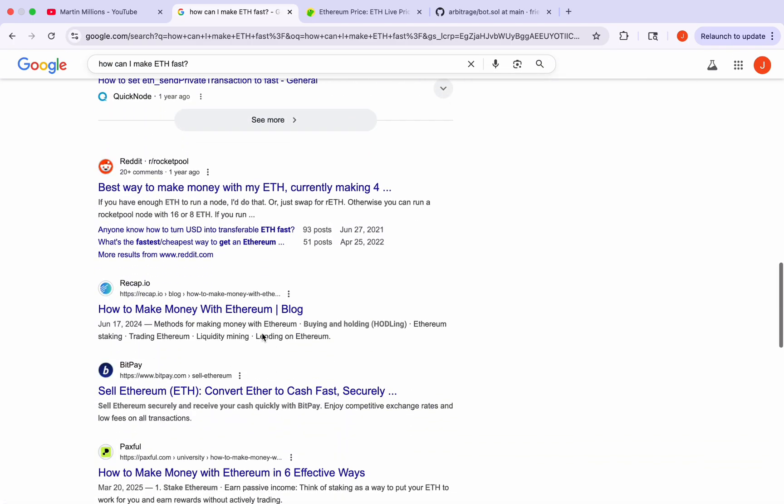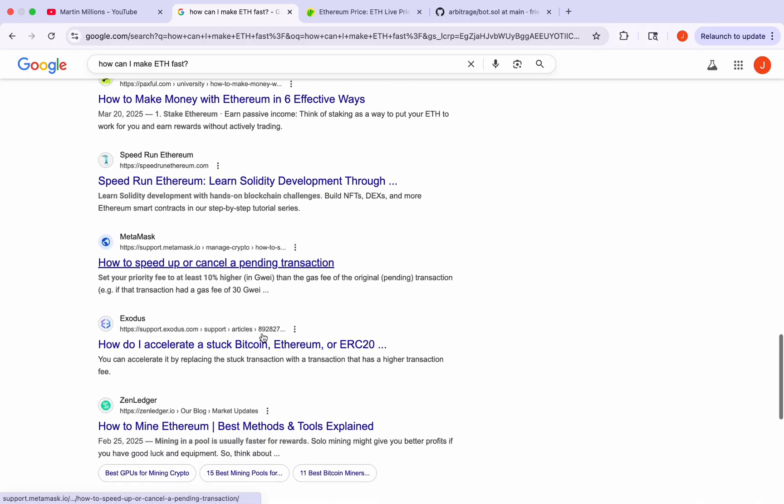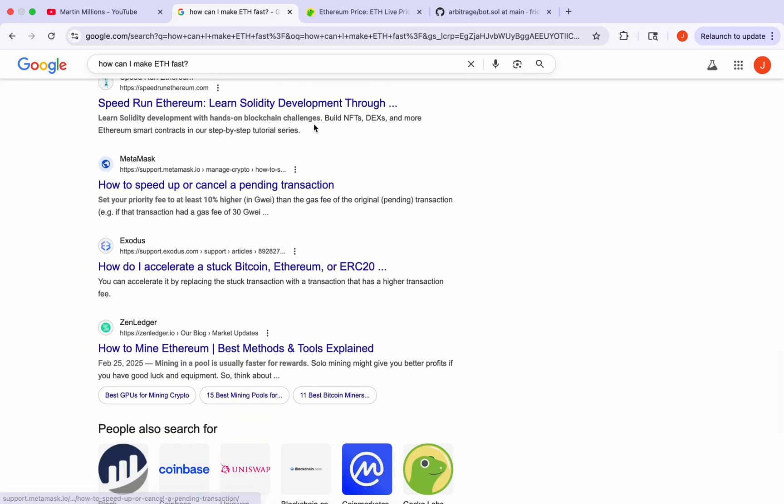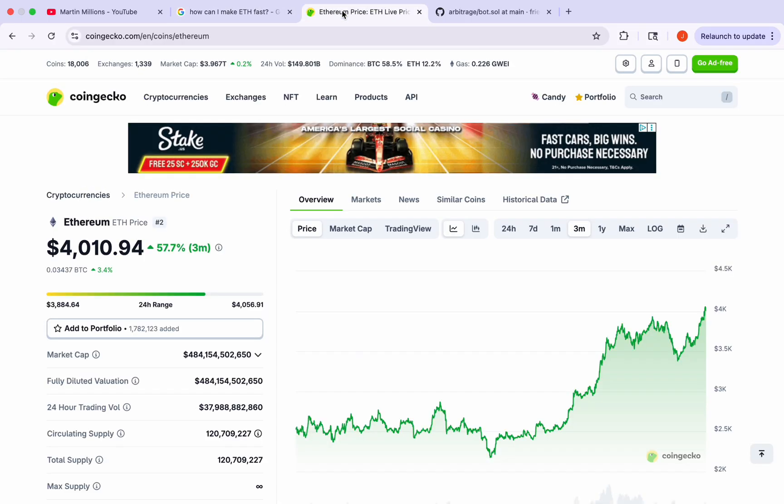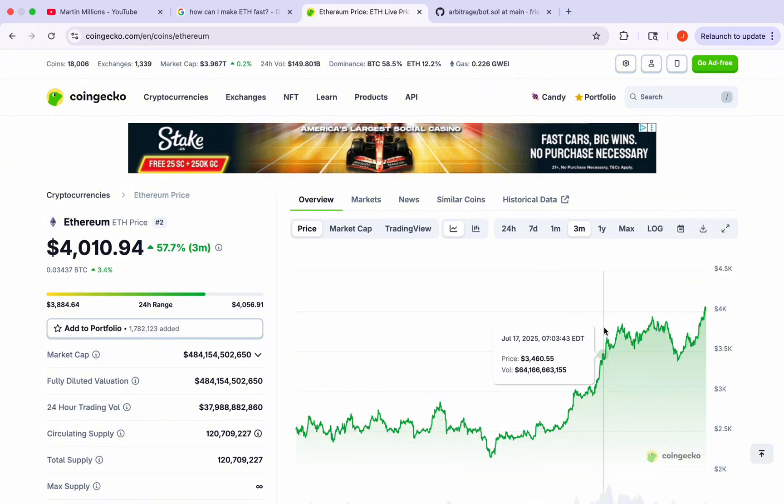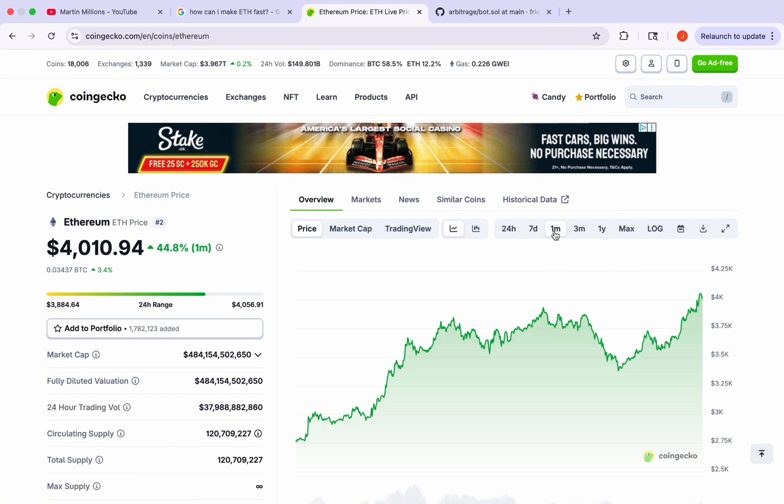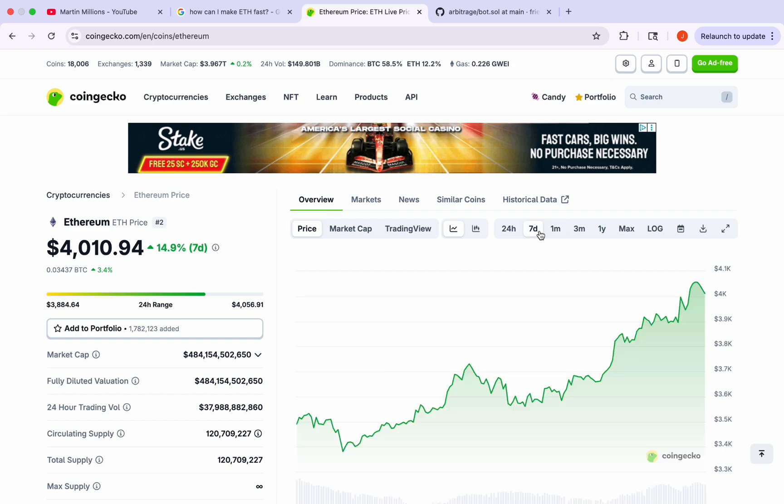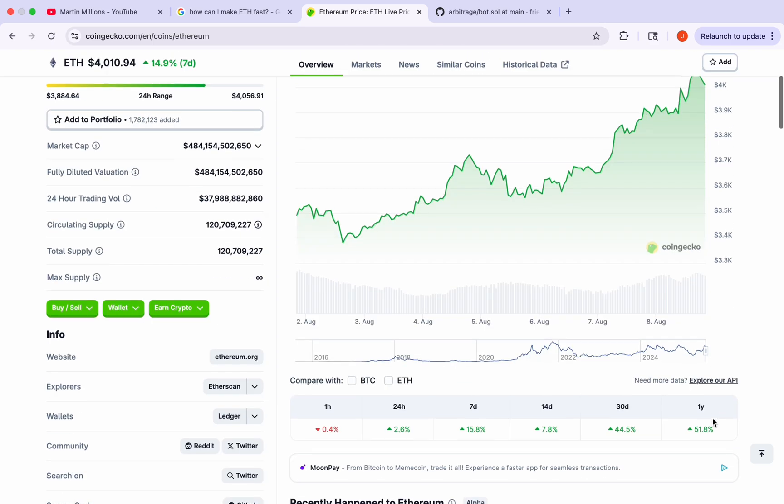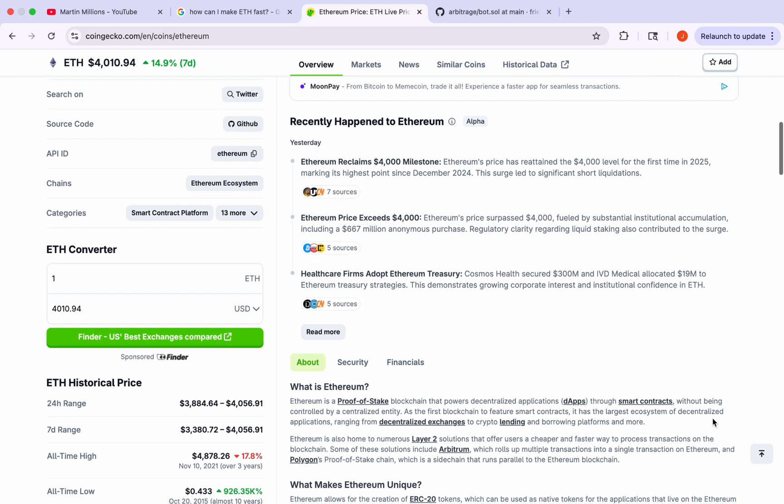First of all, congratulations to everybody who has been holding Ethereum because today we finally hit $4,000 per Ethereum. I think there could not have been a better moment in time to actually share and demonstrate step by step my personal strategy of how I have been making Ethereum in the past couple weeks by deploying an AI trading bot.